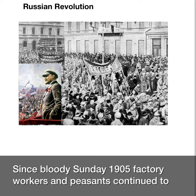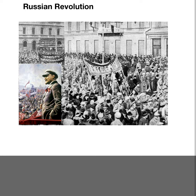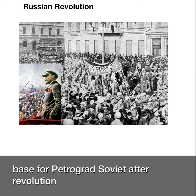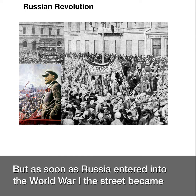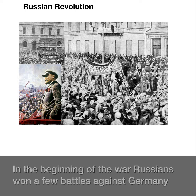Since Bloody Sunday in 1905, factory workers and peasants had continued coming out to the street to demonstrate against the Tsar. The workers created the St. Petersburg Soviet, which became the base for the Petrograd Soviet after the revolution. But as soon as Russia entered World War One, the streets became very quiet and Russians united against the common enemy — Austria-Hungary and Germany.